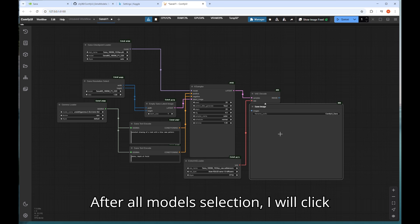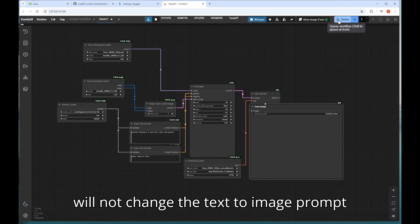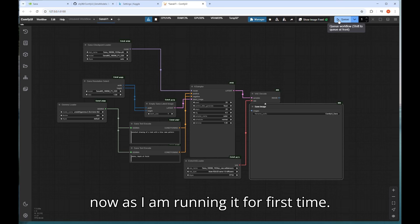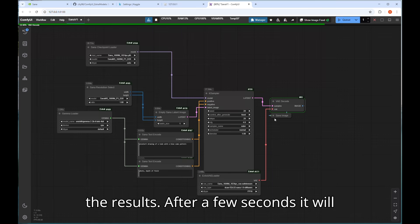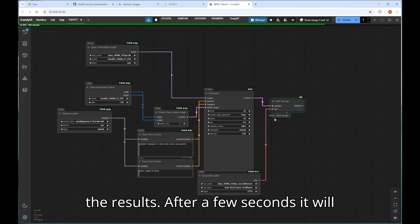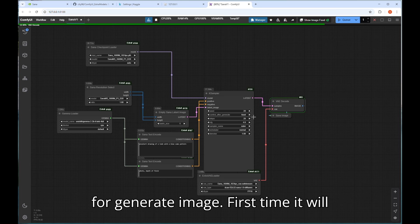After all model selection I will click on Q button to run the workflow. I will not change the text to image prompt now as I am running it for first time. Later I will try some more prompts to see the results. After a few seconds it will start the workflow and place the queue for generate image.